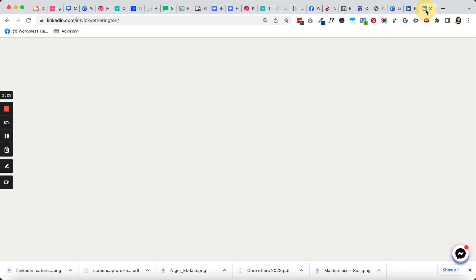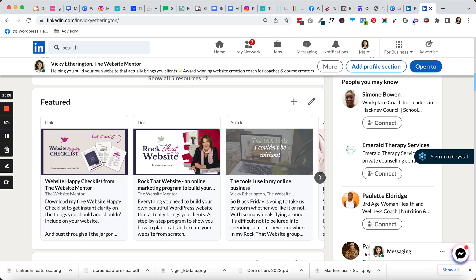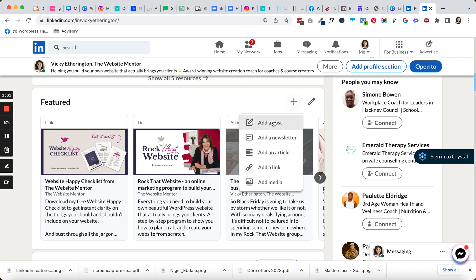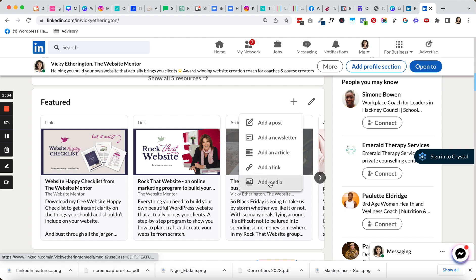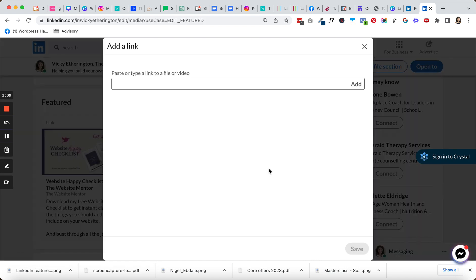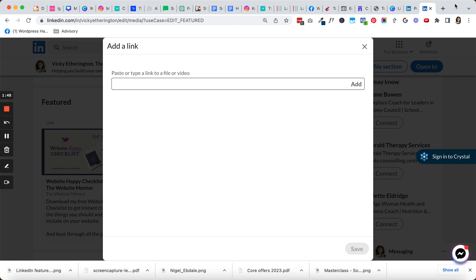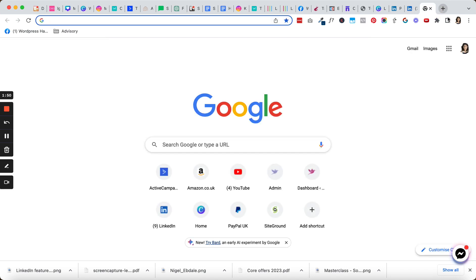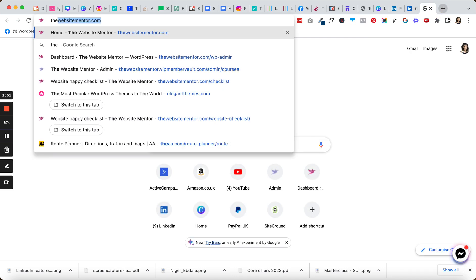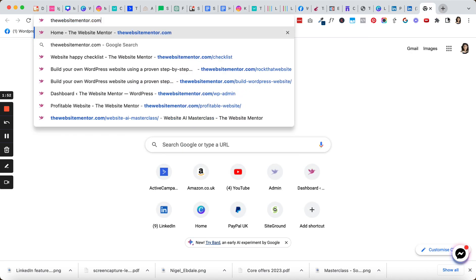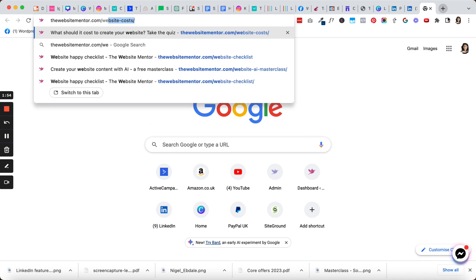Now when I come back over to my LinkedIn profile, I can choose to add one of these options: I can add a post, a newsletter, an article, add a link, or add media. What I really want to do is add a link. When I click in here, all I get is an option to actually add the link, and I don't have any control over what the image is going to look like when I add it. So let me find the link to my masterclass that I'm wanting to link to.